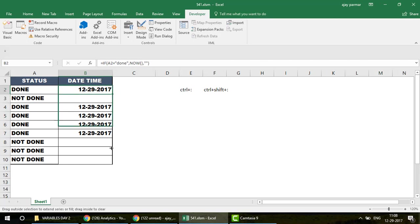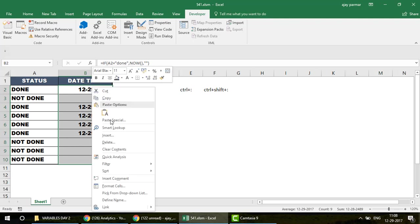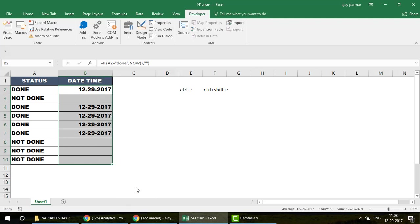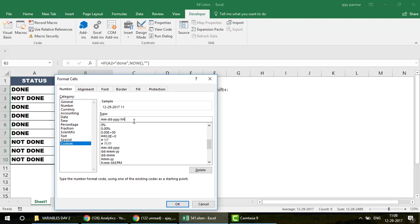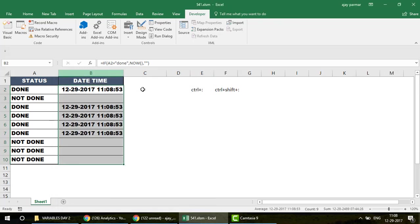Since the NOW function returns time as well, you need to format the cell. Select the range, go to Format Cells, choose Custom, and enter a format like hh:mm — where hh is for hours and mm is for minutes. You can add seconds too if needed. Press OK, then resize the column.